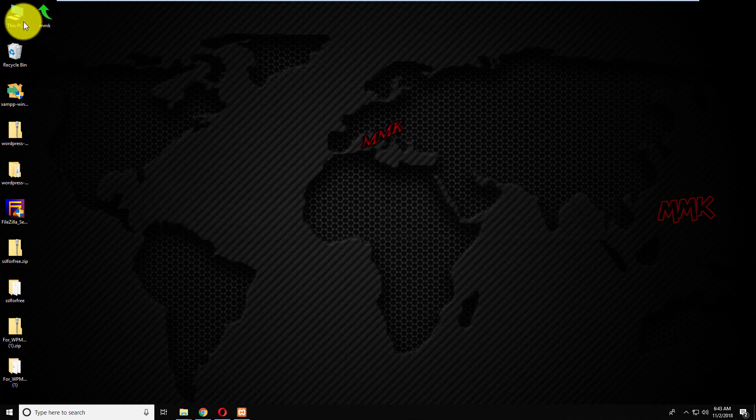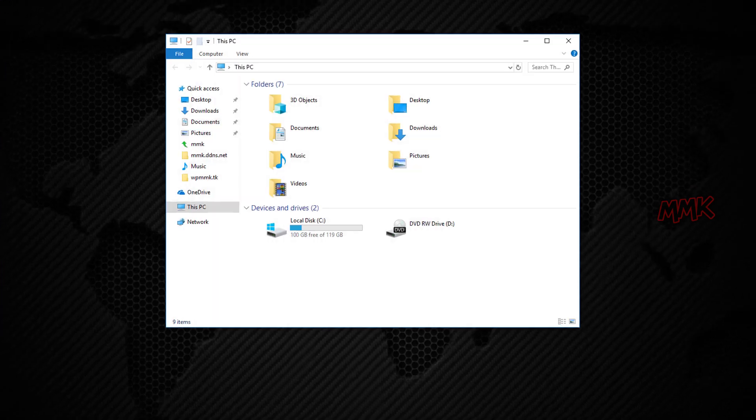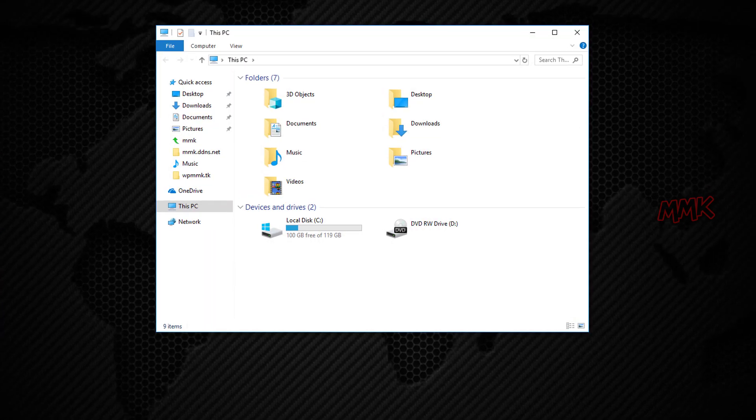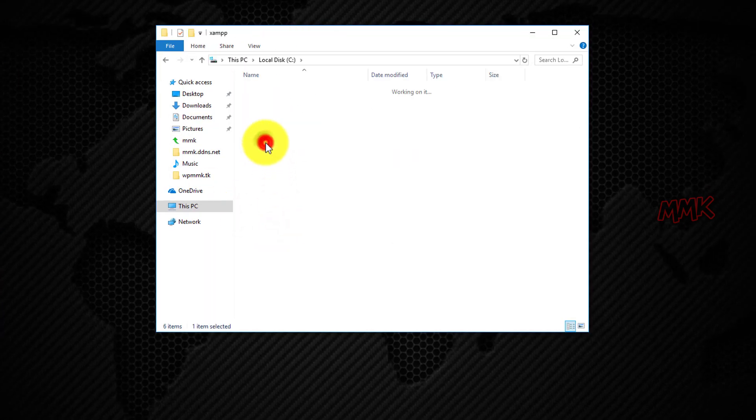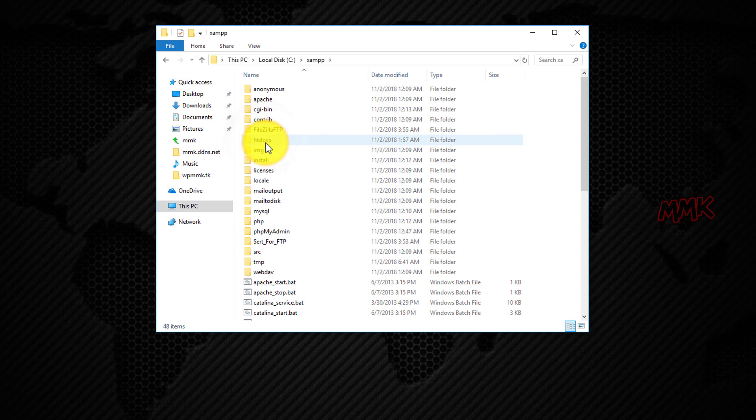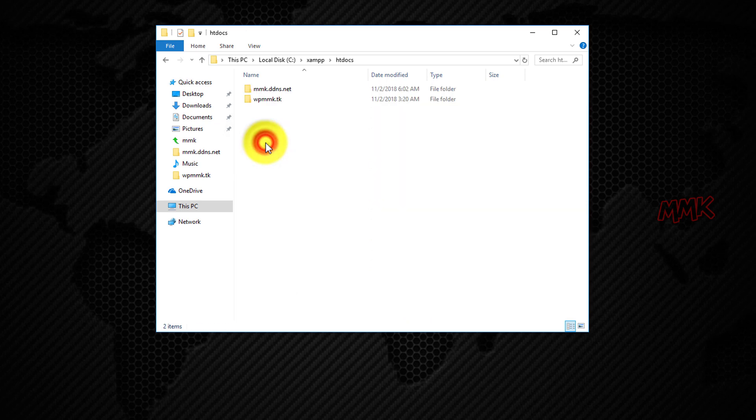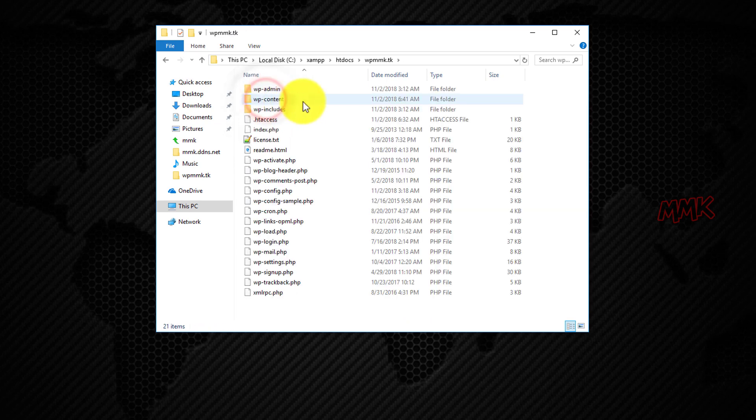Open your web root folder where WordPress is installed. In XAMPP server it is htdocs, if you are using online hosting, it should be the public_html folder.